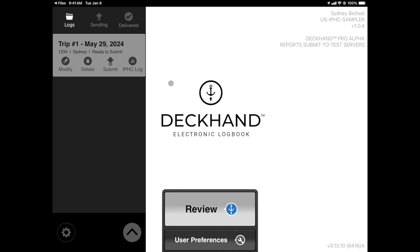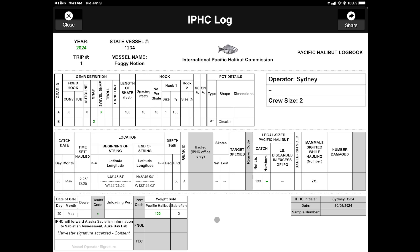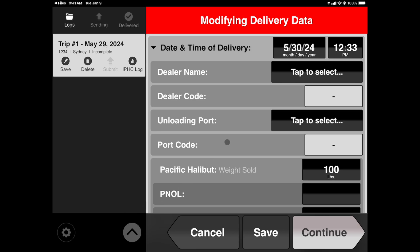You can now view the IPHC log. Here you'll notice a full log sheet. You can manually go in and make any edits directly from this view. You'll see that the change that we made while modifying appears here in green. All harvester information is in black text. If you need to make any adjustments from this view, simply tap on the field and Deckhand will take you directly there.